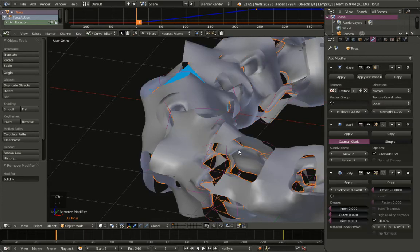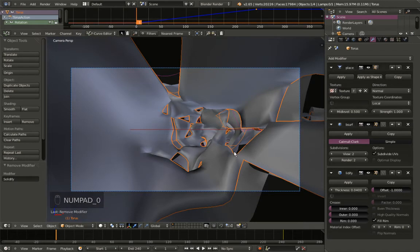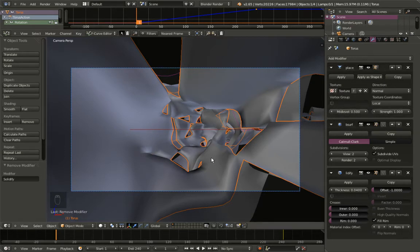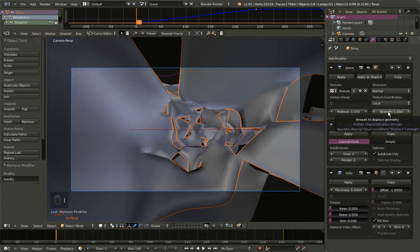Selecting the inner torus and hitting 0 for the camera perspective view, we can add some extra animation by animating the mid-level and strength values. At frame 1, I'll hit I while the cursor is over the strength value — it changes color, indicating we now have a keyframe for strength at frame 1.